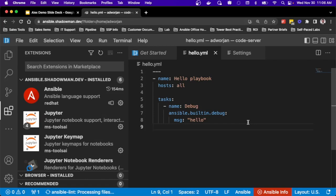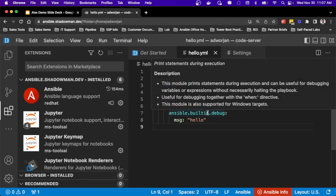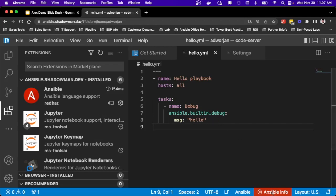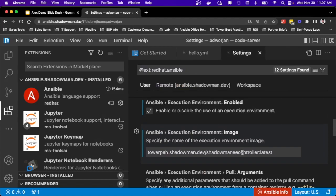I even have Ansible Lint set up, so this gives me the full development lifecycle through this VS Code editor running on my Ansible development server. I can do everything from here without needing to go back and forth. I can also set this up to point directly to a GitHub repository. The syntax highlighting is already working, which means everything is properly set up and ready to go.